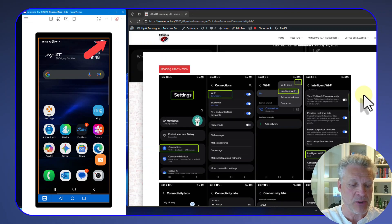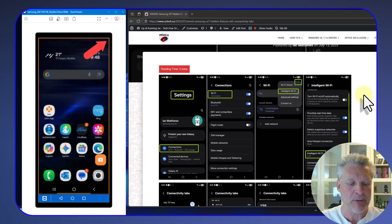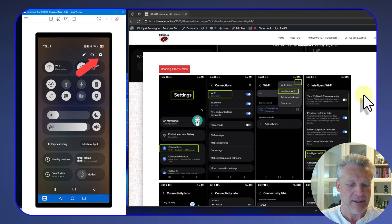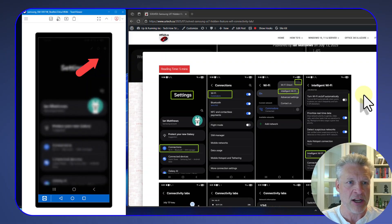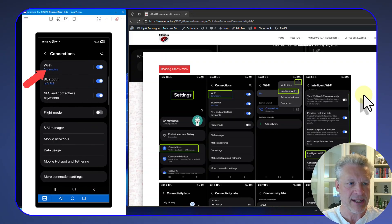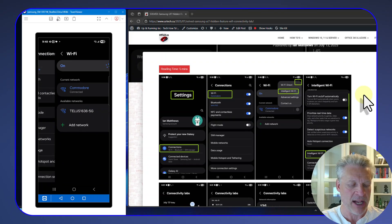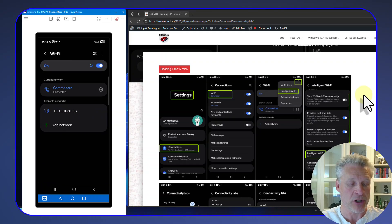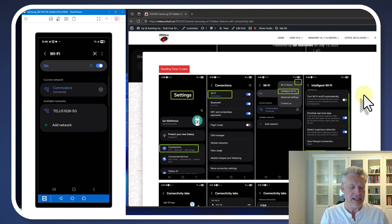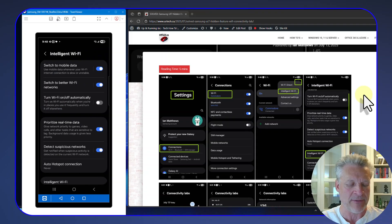So the first thing we need to do is swipe from the top right-hand corner of the screen, then select the cog, then select Wi-Fi, then click on your Wi-Fi that you're currently using and click the three dots in the top right-hand corner and select Intelligent Wi-Fi.